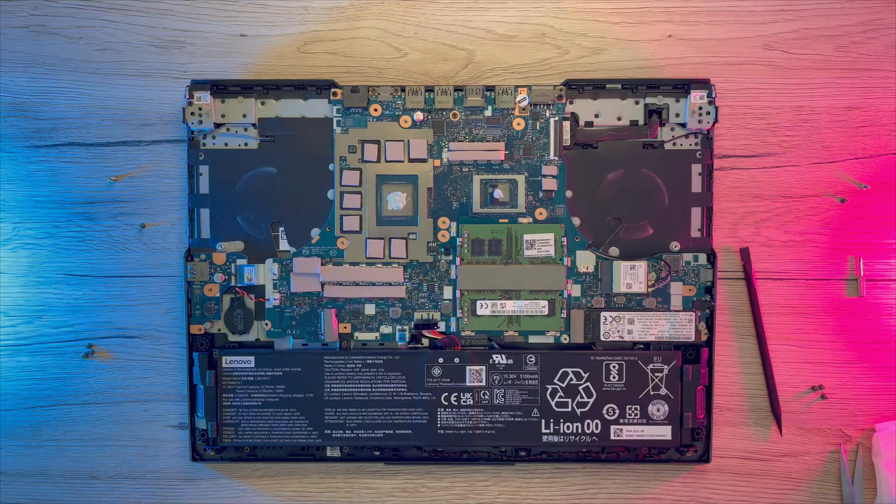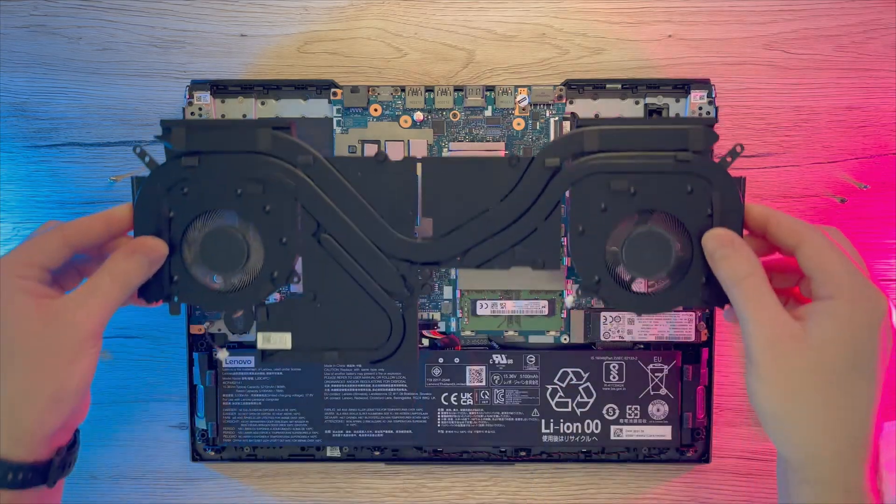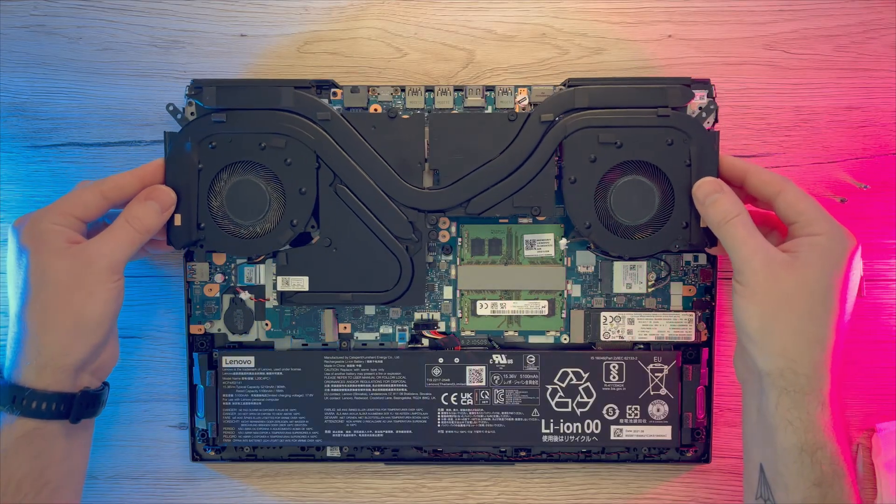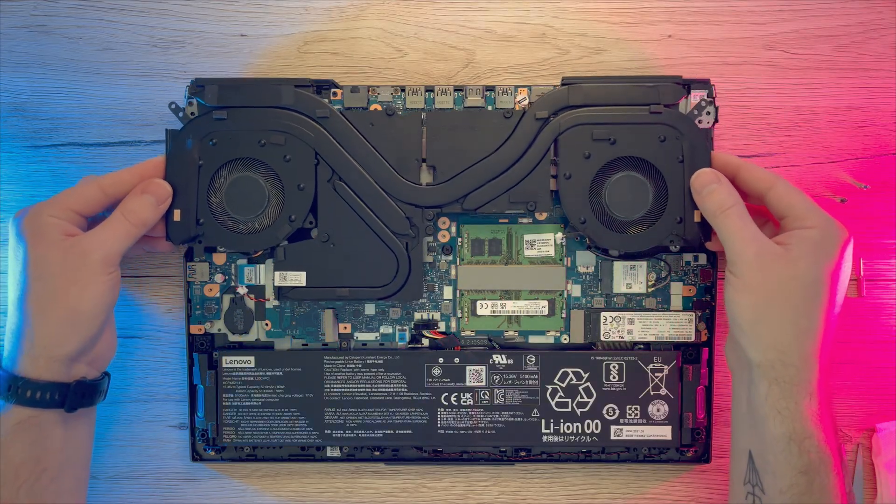After that is done you can place back your cooling block and align all holes. And screw everything back as it was before.